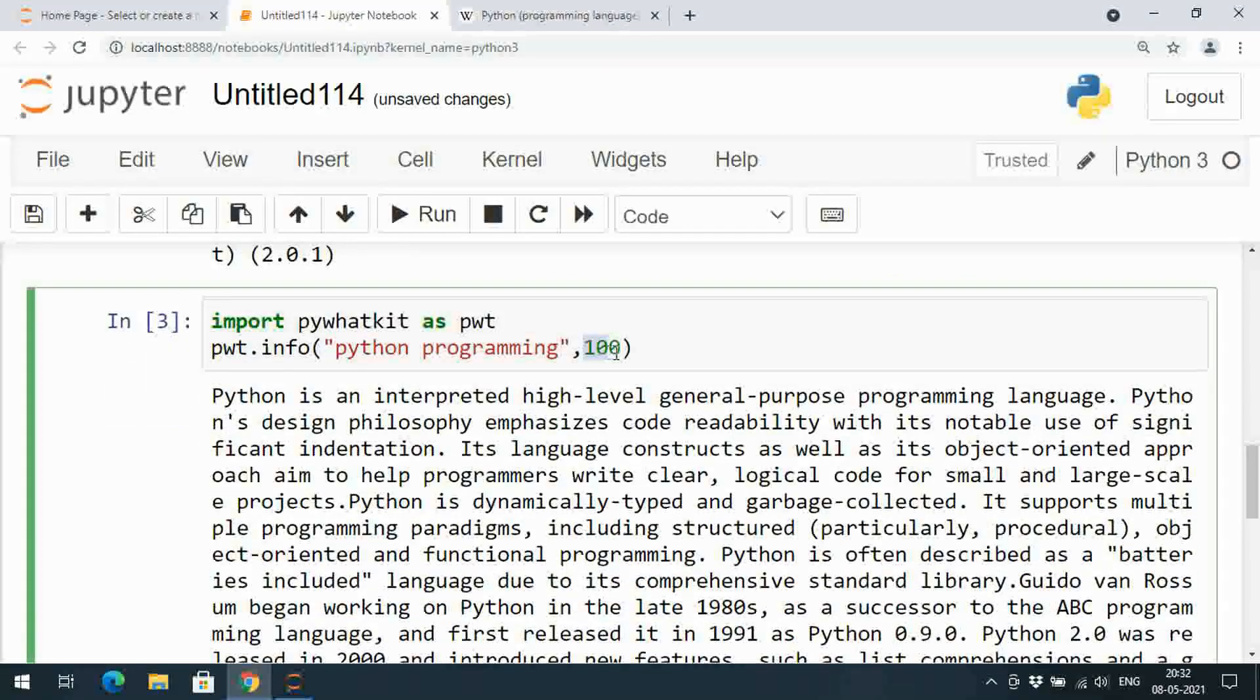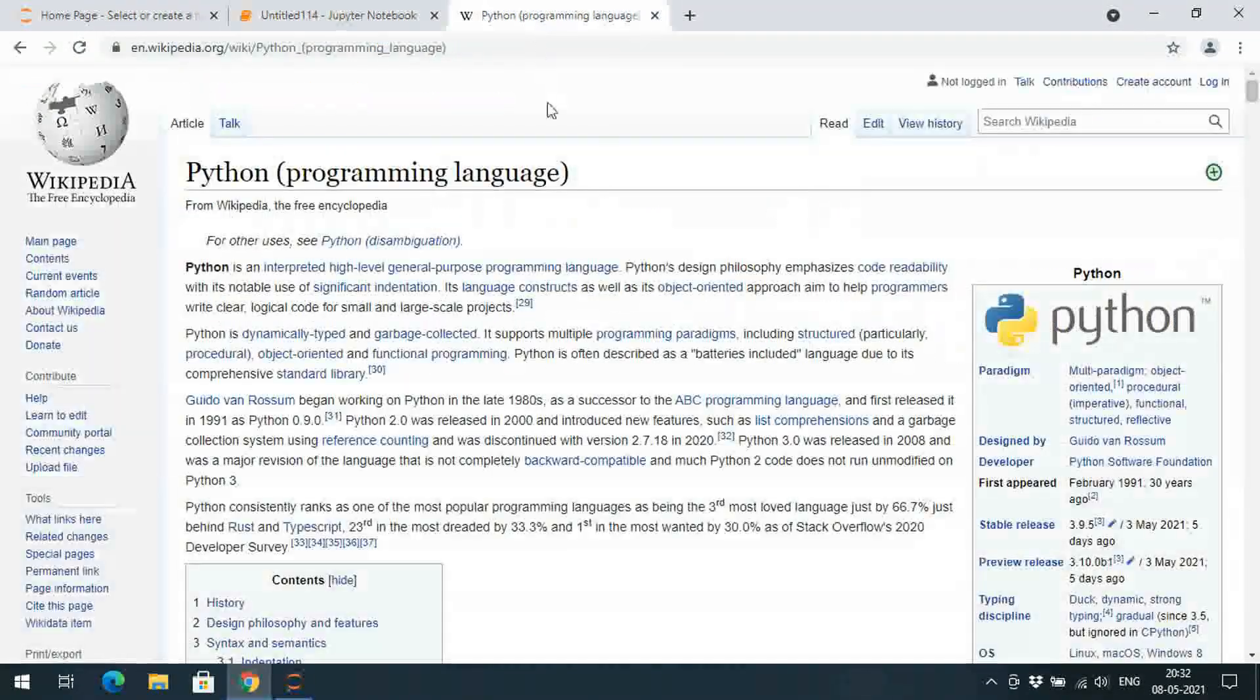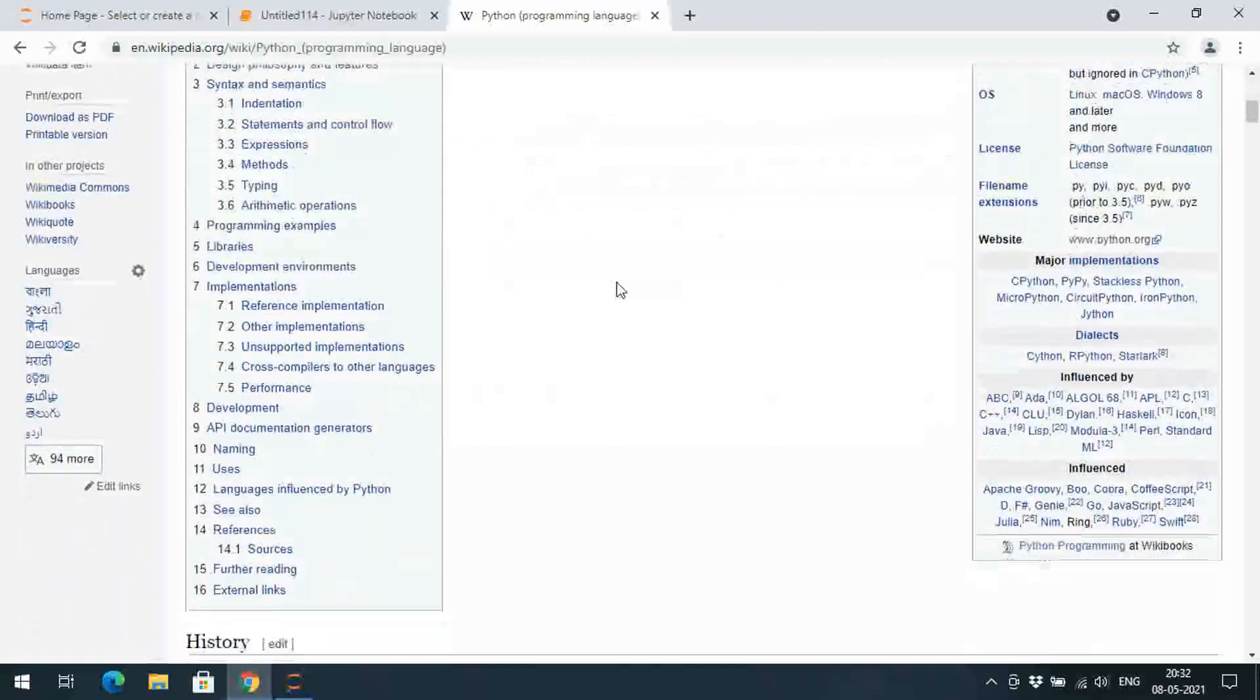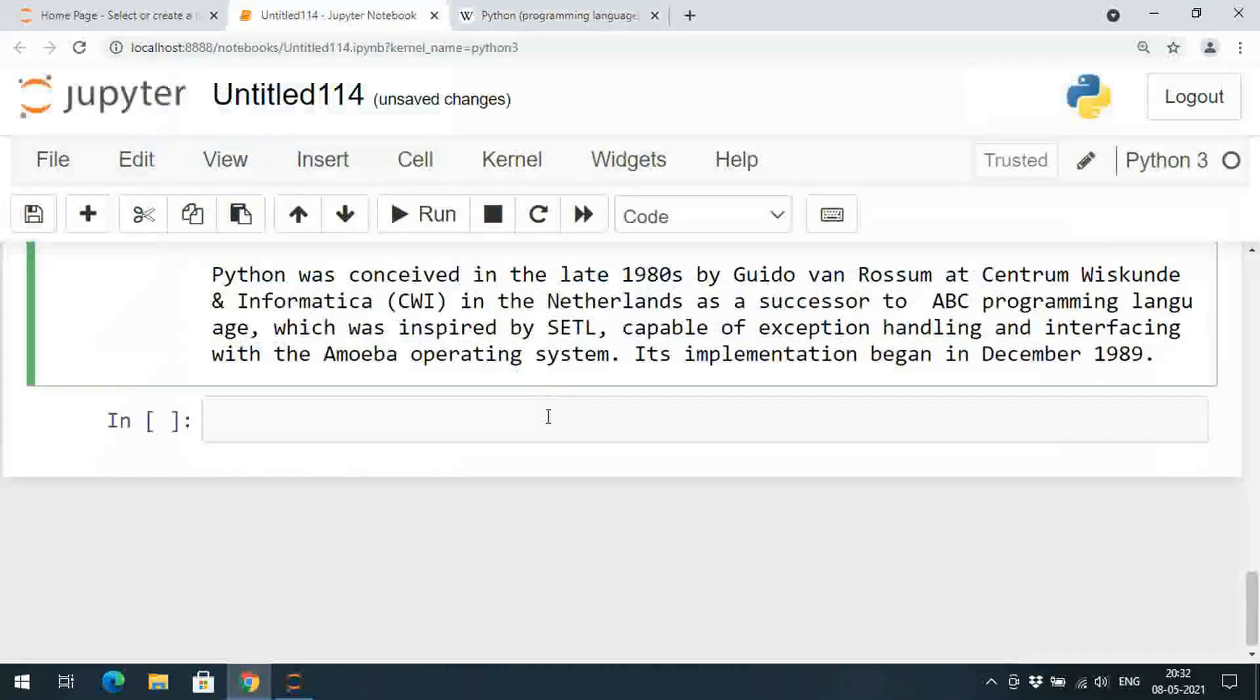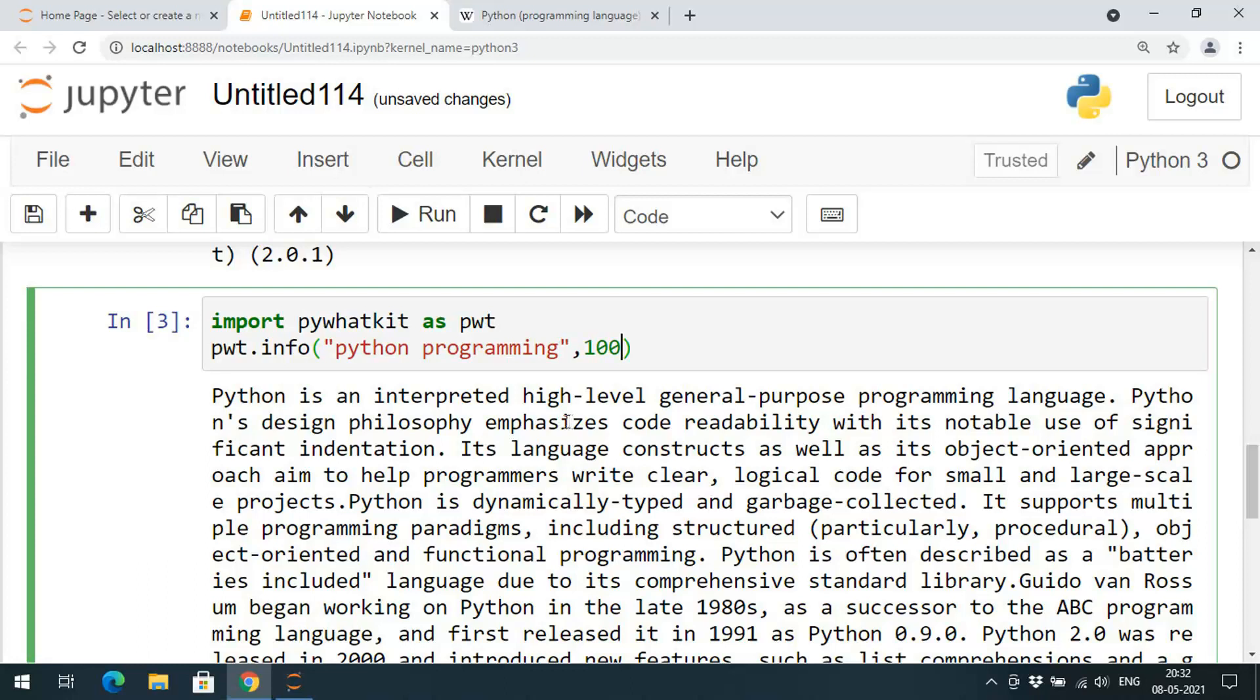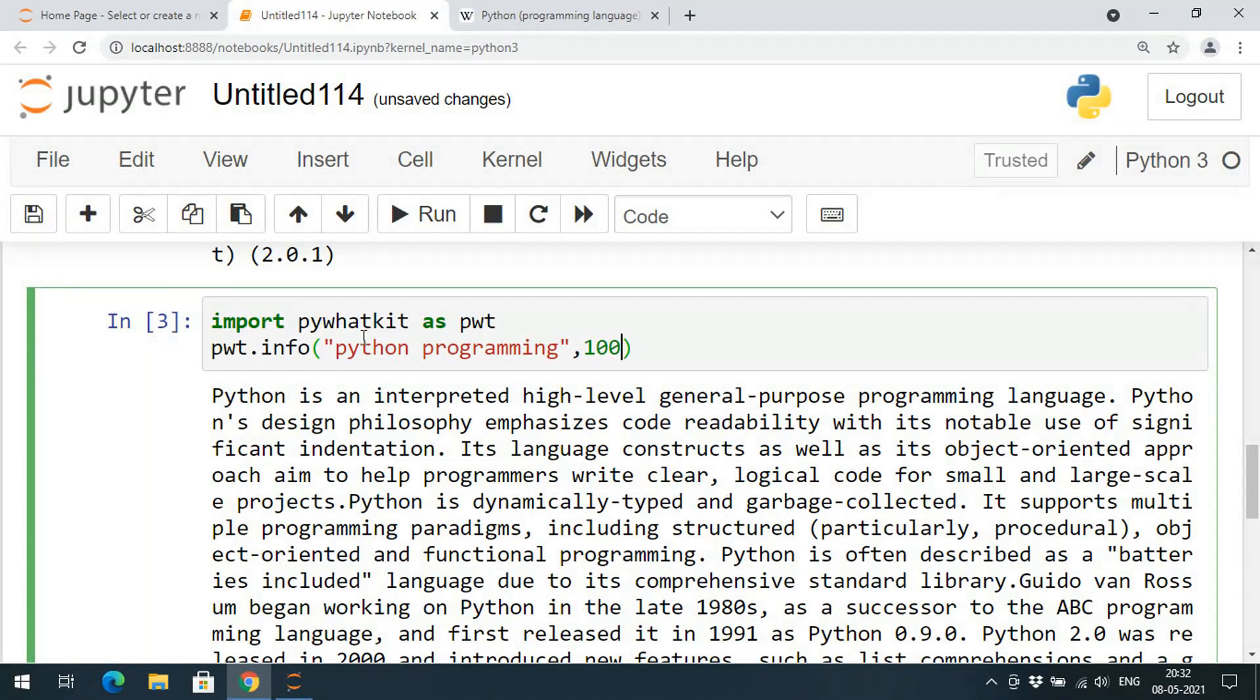If you want to get more information, give some hundred lines, so automatically it will get the complete content from the Wikipedia. Here you can give the numerical value so that it will give a long data from the Wikipedia itself.